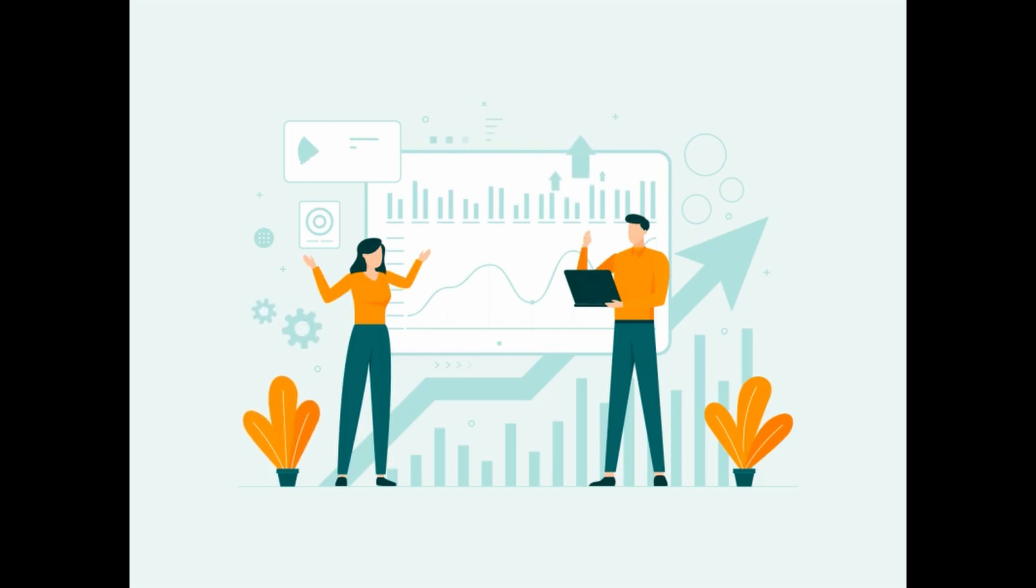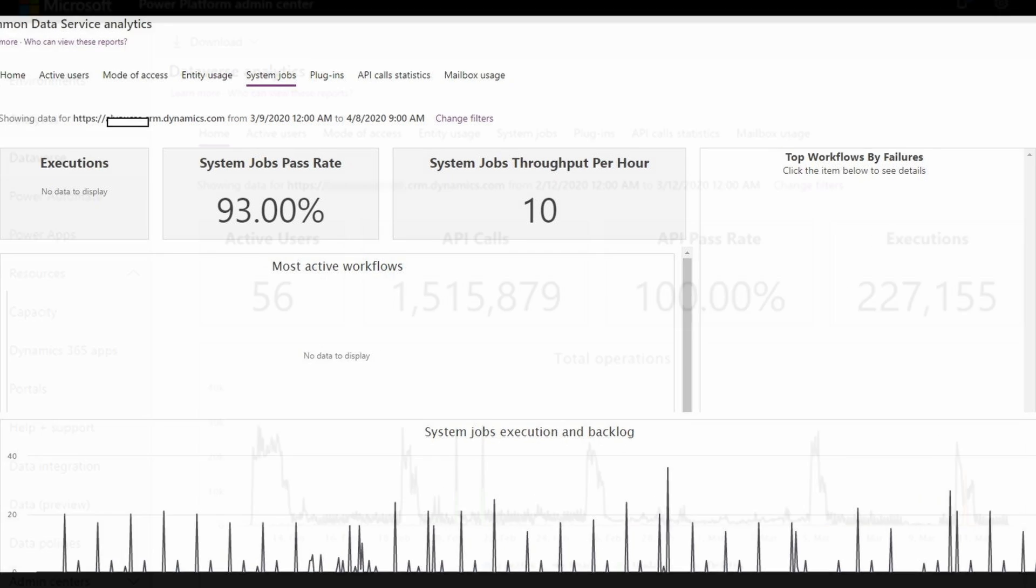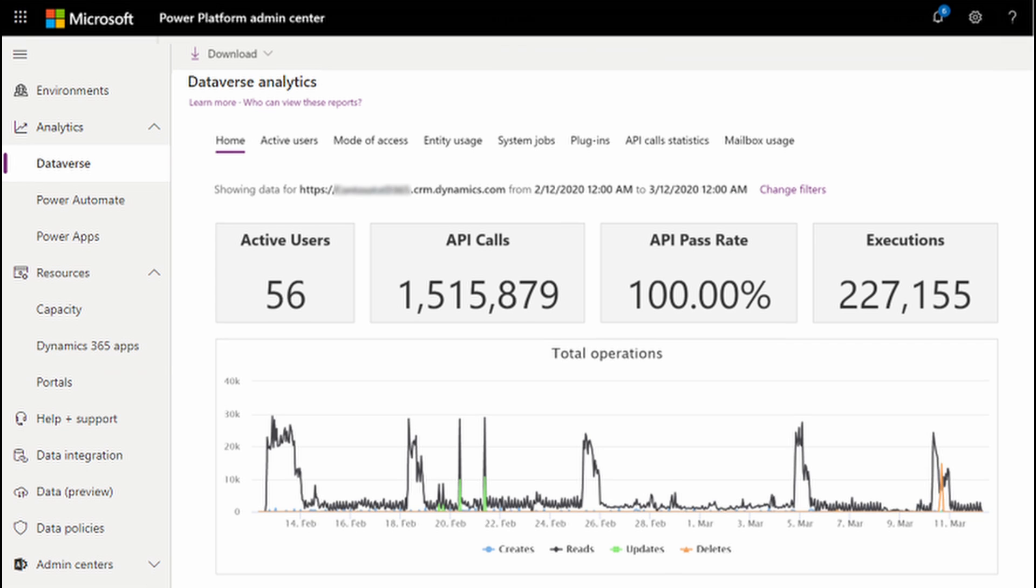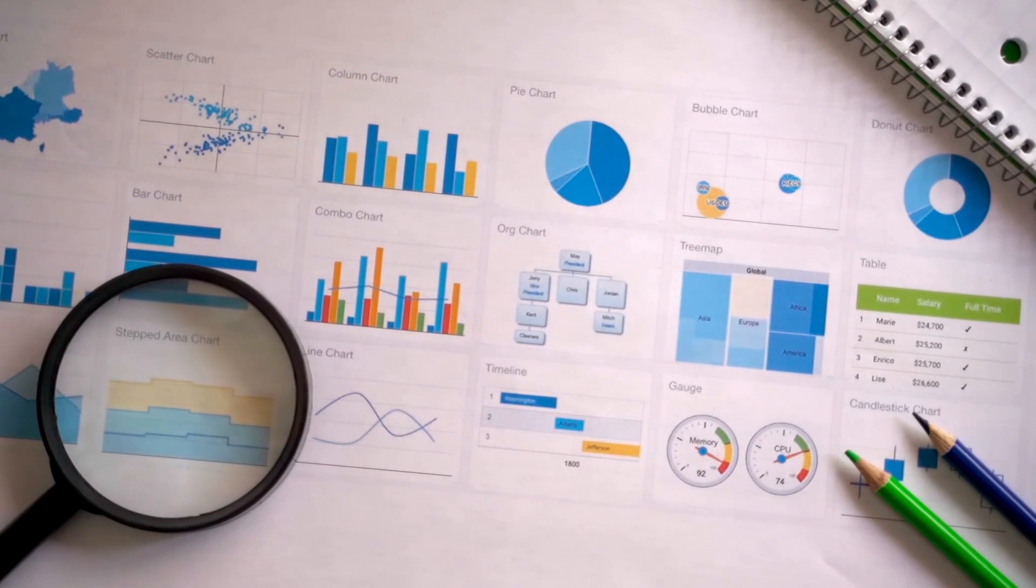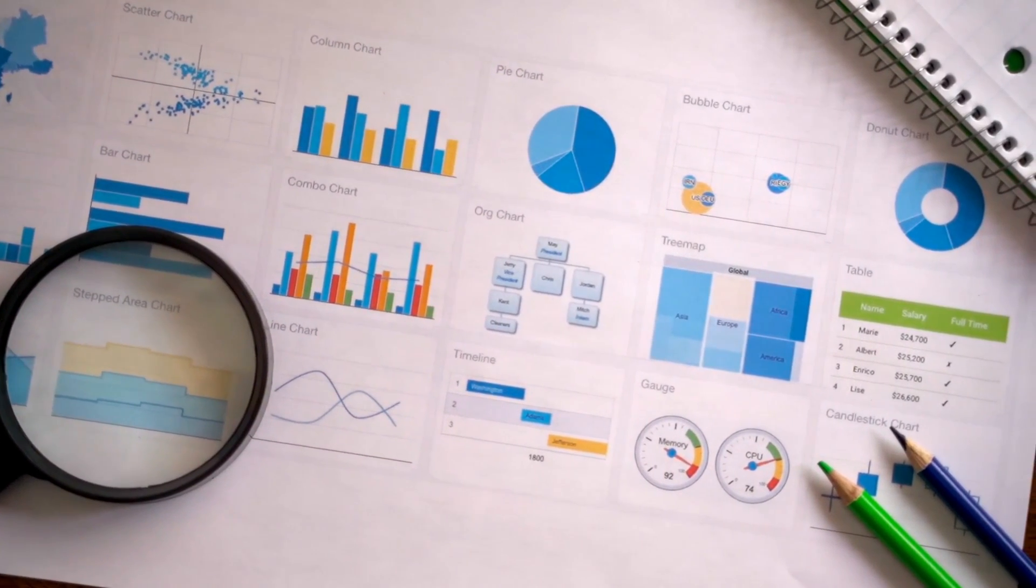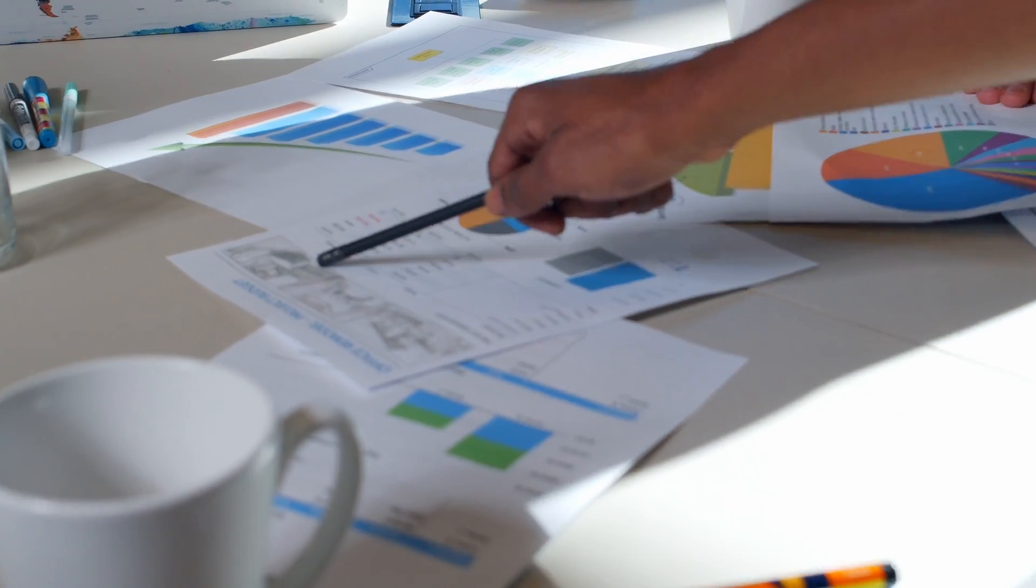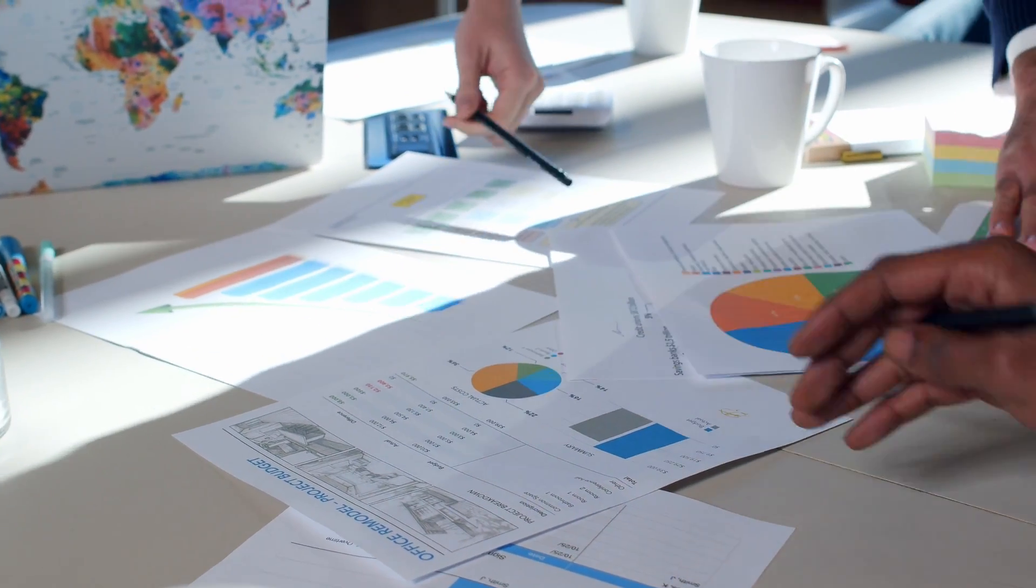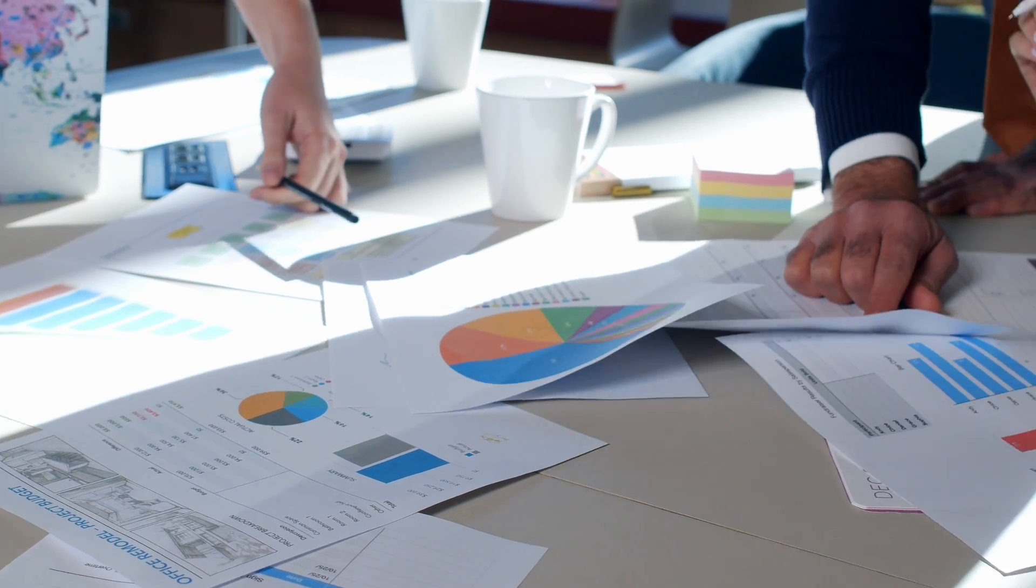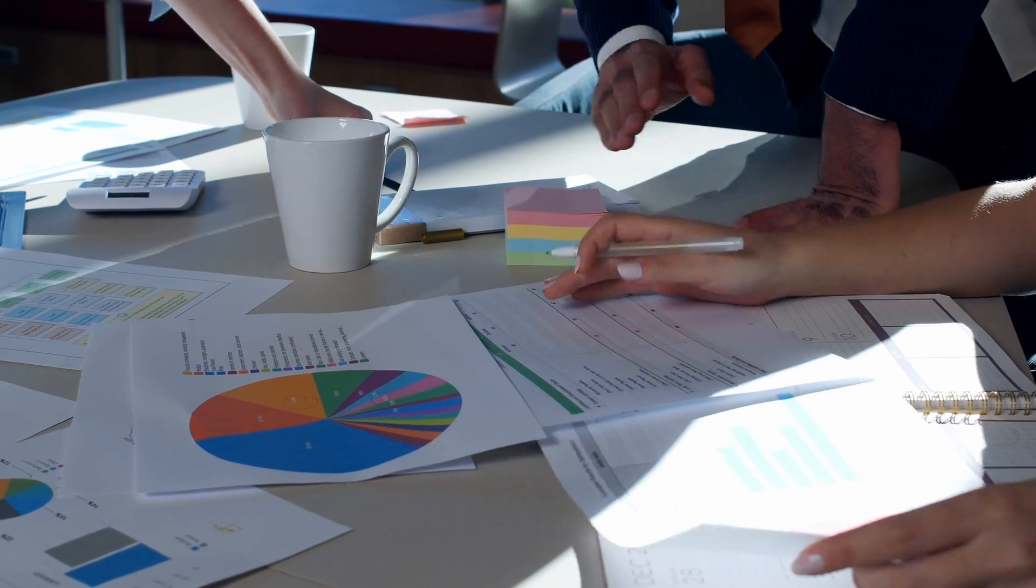When it comes to configuration analysis, this tool examines your configuration settings of your environment to identify any misconfigurations or settings that may impact performance. It provides guidance on adjusting these settings for optimal performance. Then it gives you a diagnostic report. These diagnostic reports are generated summarizing the collected data, analysis results, and recommendations. These reports also provide a clear overview of the identified issues and suggested actions to improve performance on your system.